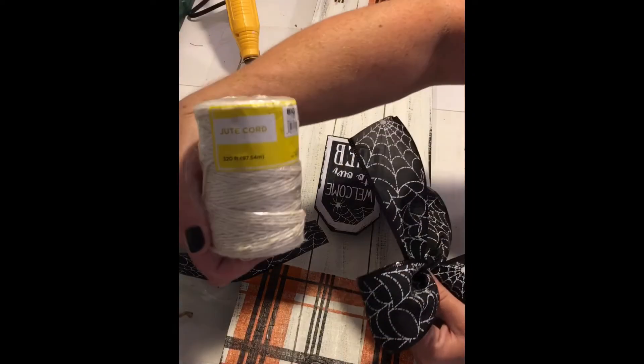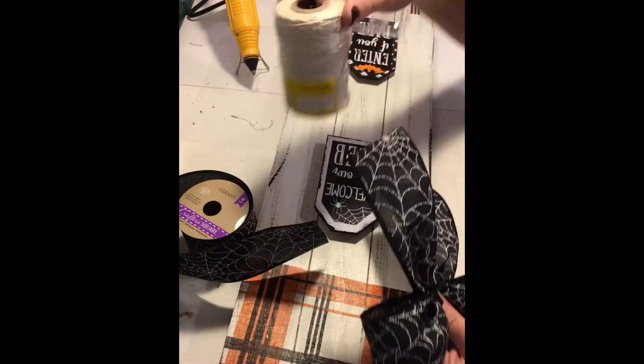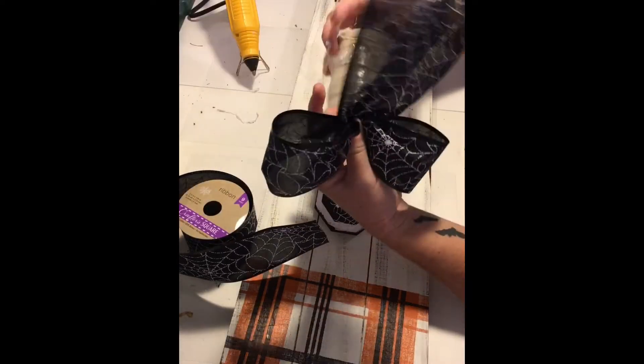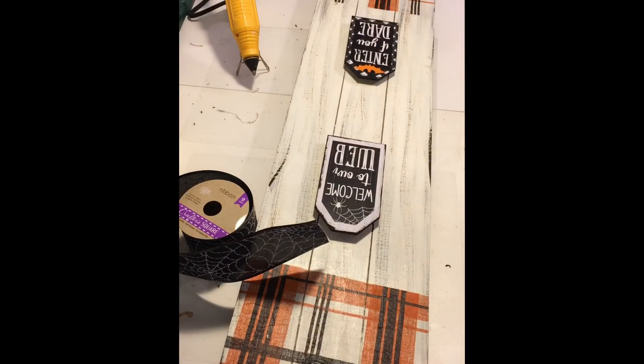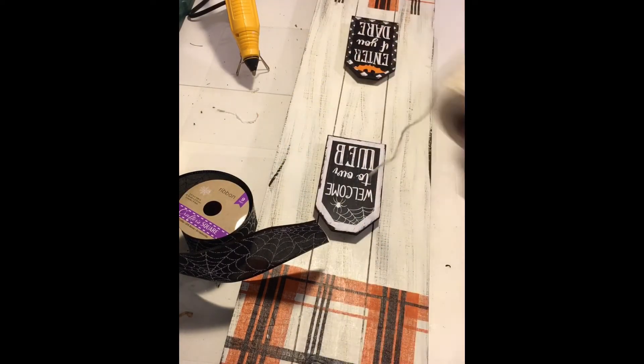I used this white jute cord that I got at Big Lots, cut a section off, wrapped it several times around the center of the bow, and tied it tight.